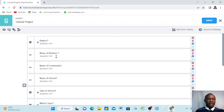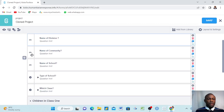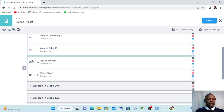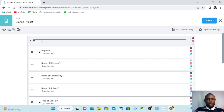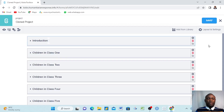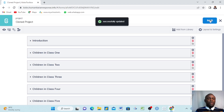We've now created groups for class one through class six. We also want to create a small group for the introductory questions. We hold the control button down and select those questions — make sure to select by the corner, not inside. We name this group 'Introduction'. Then we close it down — now we have our groups created. Always make sure you save. It says 'Successfully Saved'.